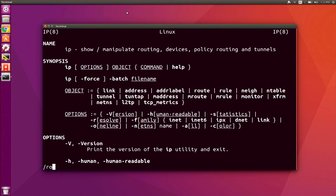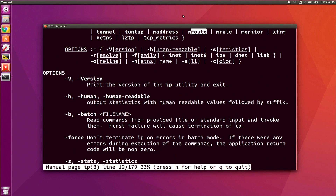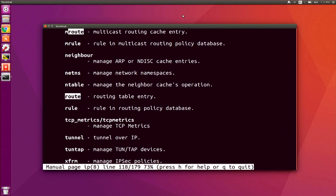So I'll look for 'route' and then hit enter. You'll notice that it highlights 'route' up here, and then I can use N to skip to the next instance of 'route', wherever that ends up being in the MANPage.